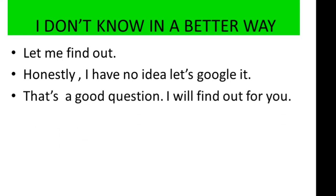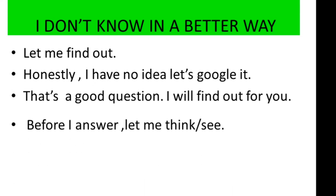Third way is that's a good question. I will find out for you.